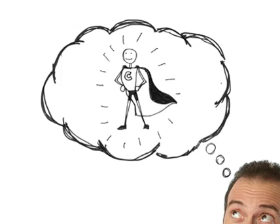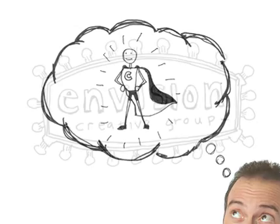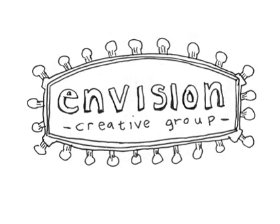With better results and faster turnaround times, Envision Creative Group was born.